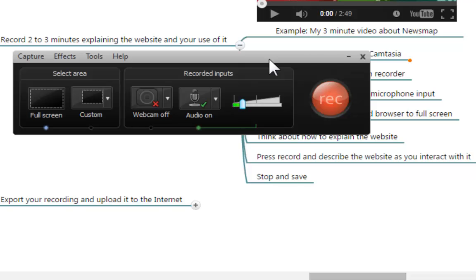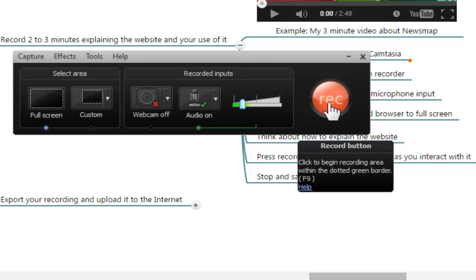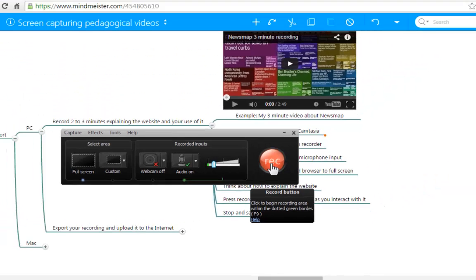Once you are ready to go, you should click on this Rec button and you are going to see a very brief countdown before your recording starts.